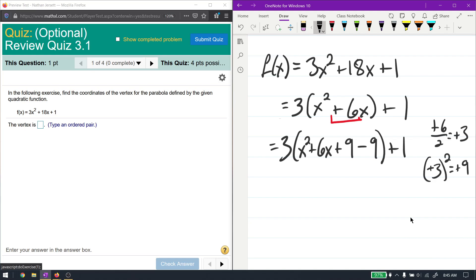You have to both add and subtract 9. If you only add 9, you're changing the problem fundamentally — you've written a completely different problem. So if you add 9 and subtract 9, that's the same as adding 0, which does nothing to the problem. But we're writing it this way so we can change the form of the problem. That's the whole point.